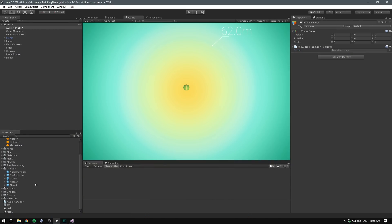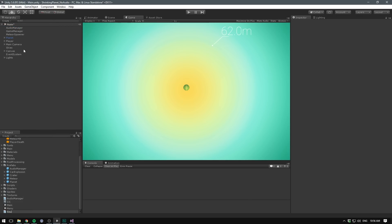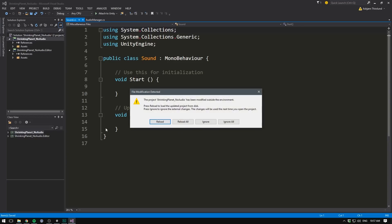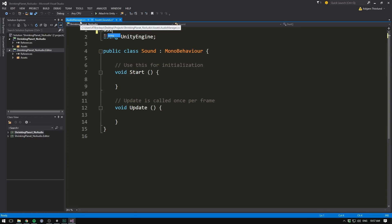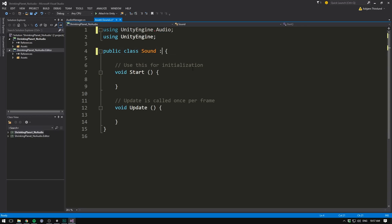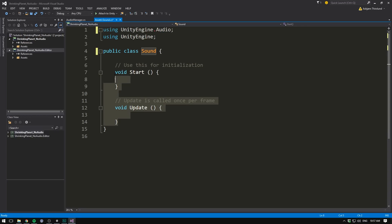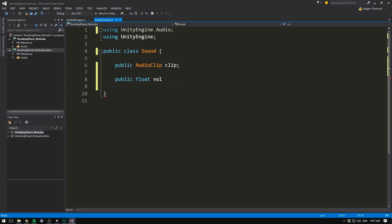To do that, we go inside of Unity, we go to the project and hit create, C sharp script, and let's call this one sound. We then double click it, hit reload all, and in here we again want to be using UnityEngine.Audio. We also don't want this to derive from mono behavior, and we want to delete the two methods. The first thing we want is a reference to our audio clip. So let's write public, audio clip, and let's call it clip. We also want a volume, let's write public, float, volume, and a pitch, public, float, pitch. Now we'll be adding some more to this as we go, but this is the base of our sound class.